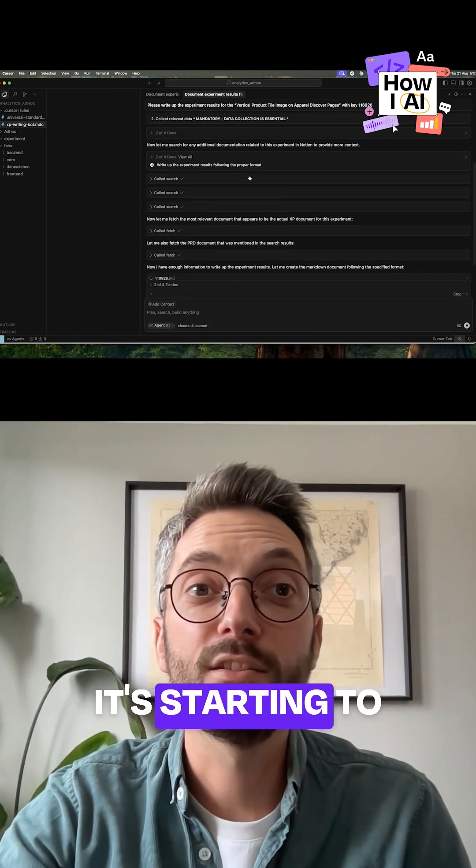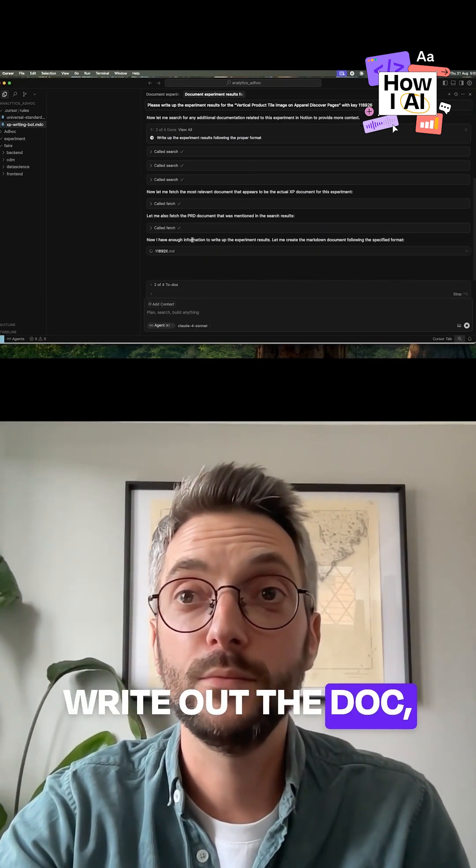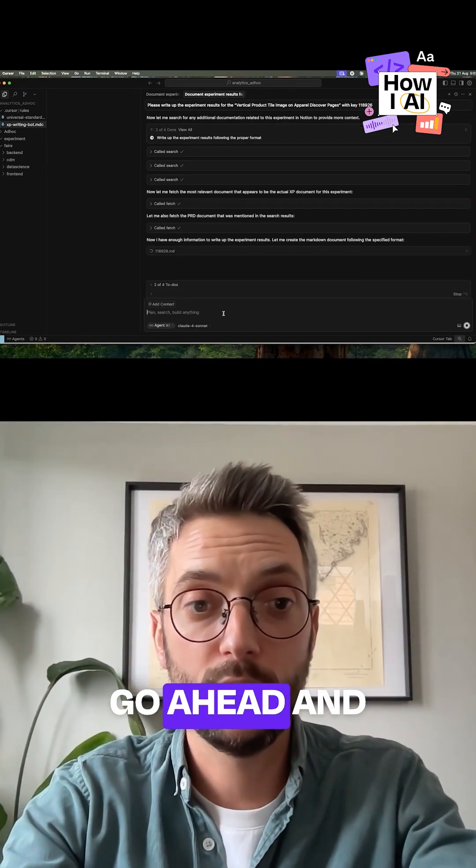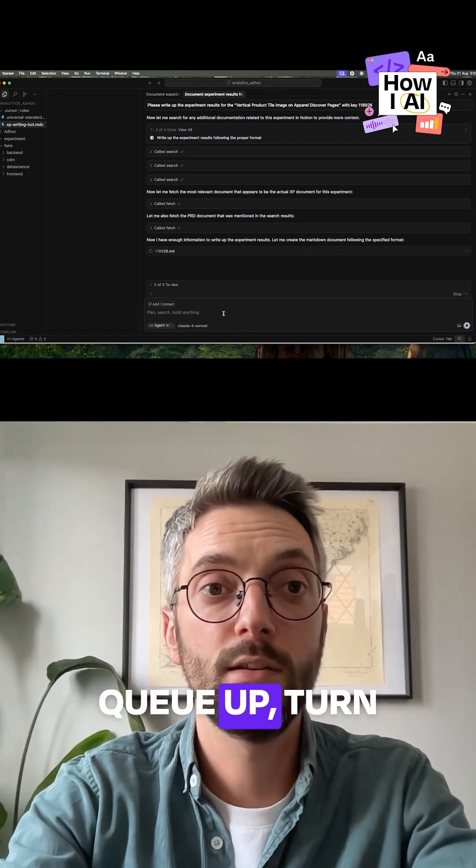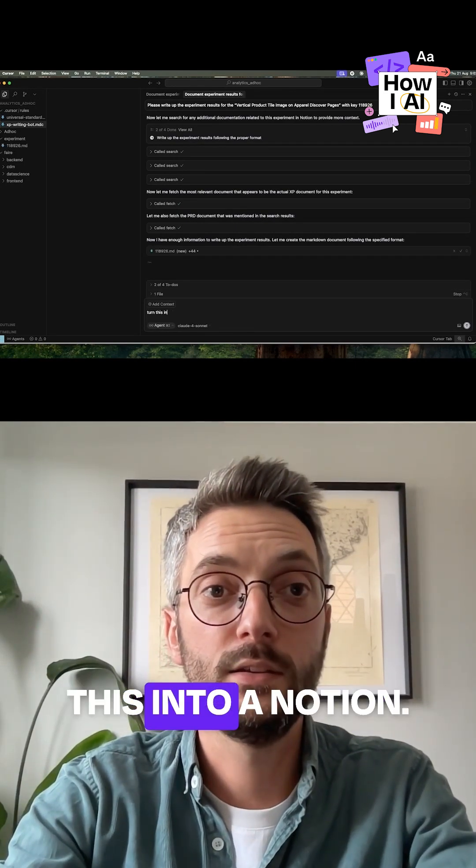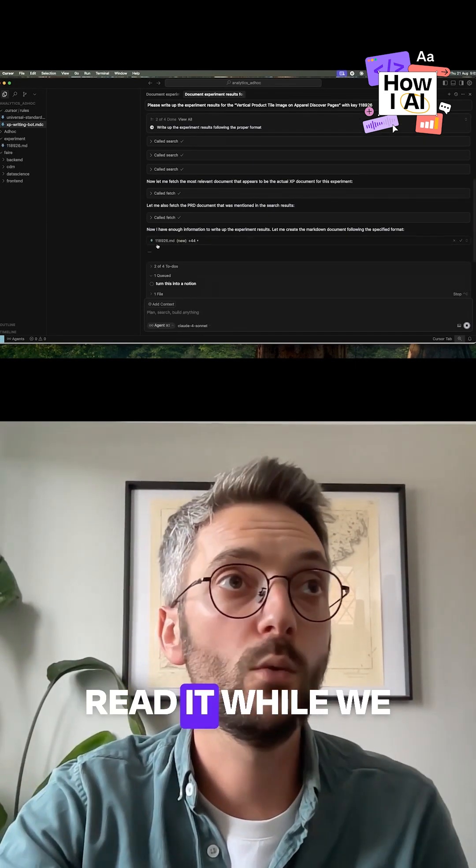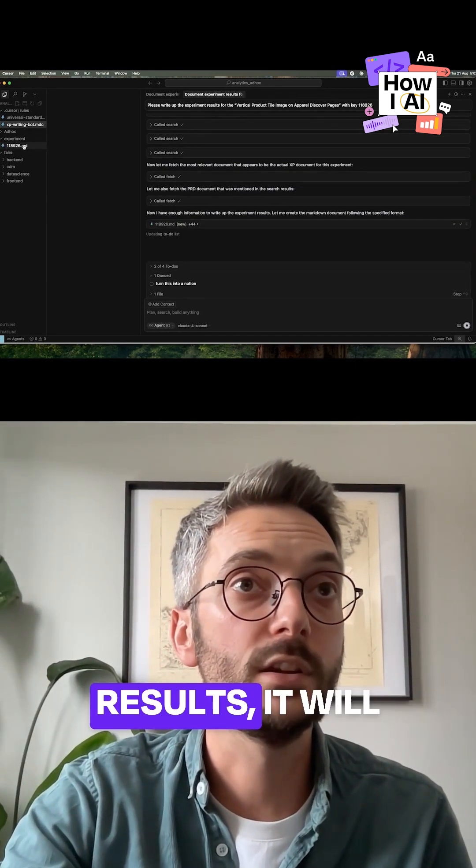I'm just going to go ahead and queue up, turn this into a Notion doc, so as soon as I've read it while we look at the actual results, it will start writing the Notion doc.